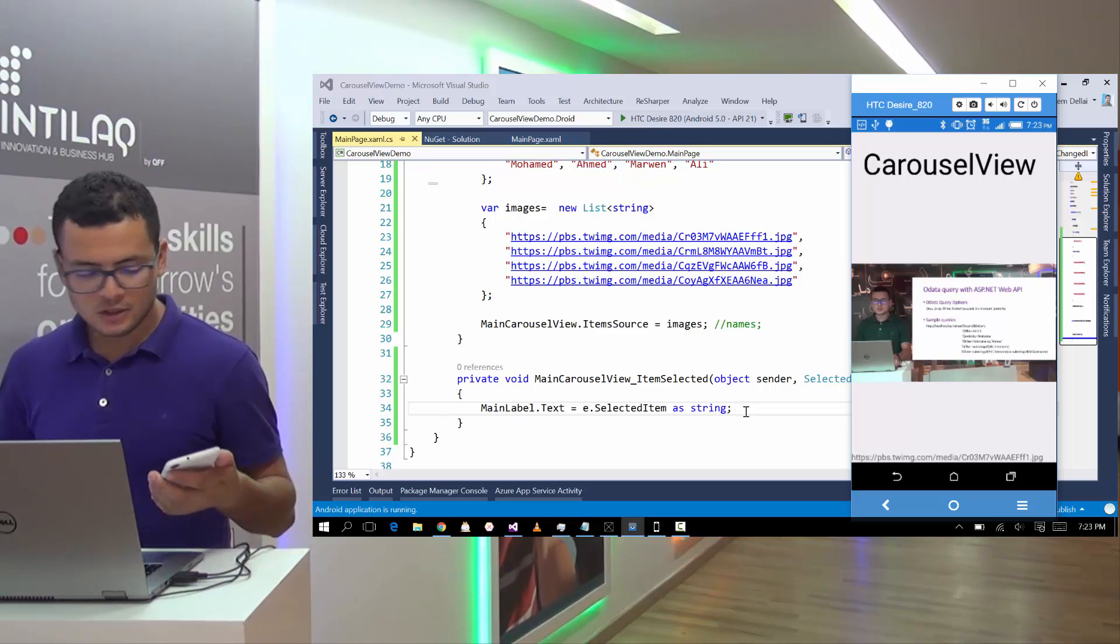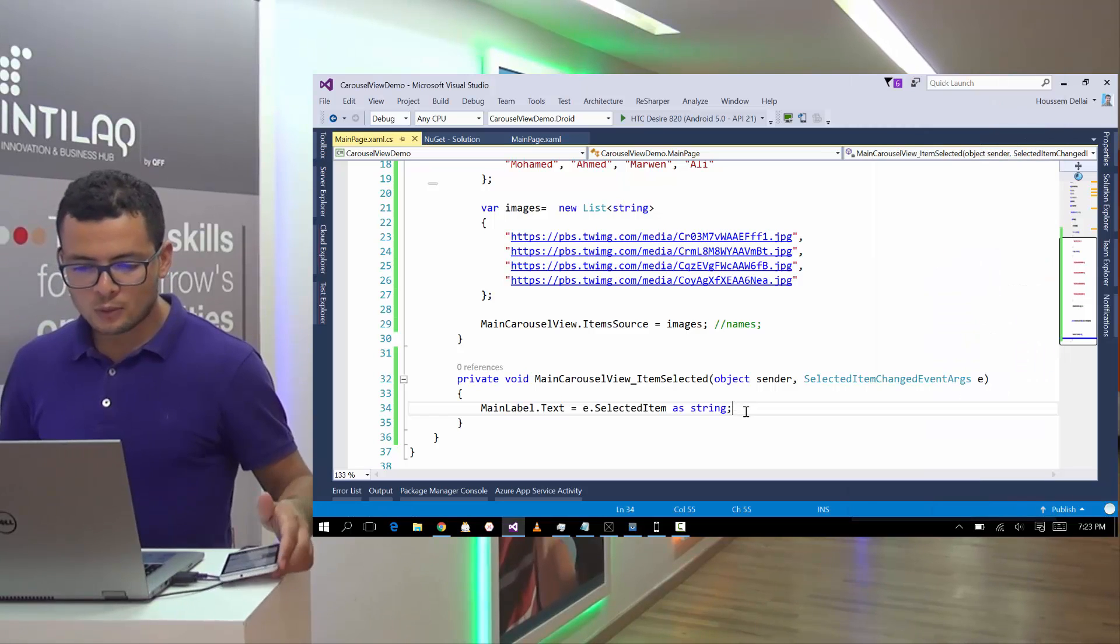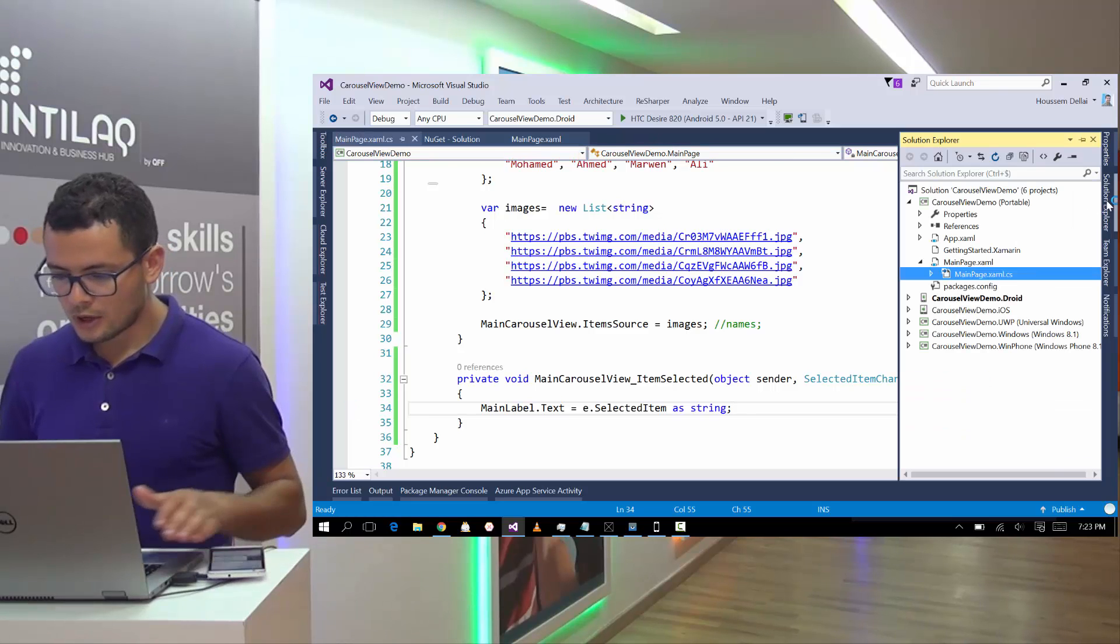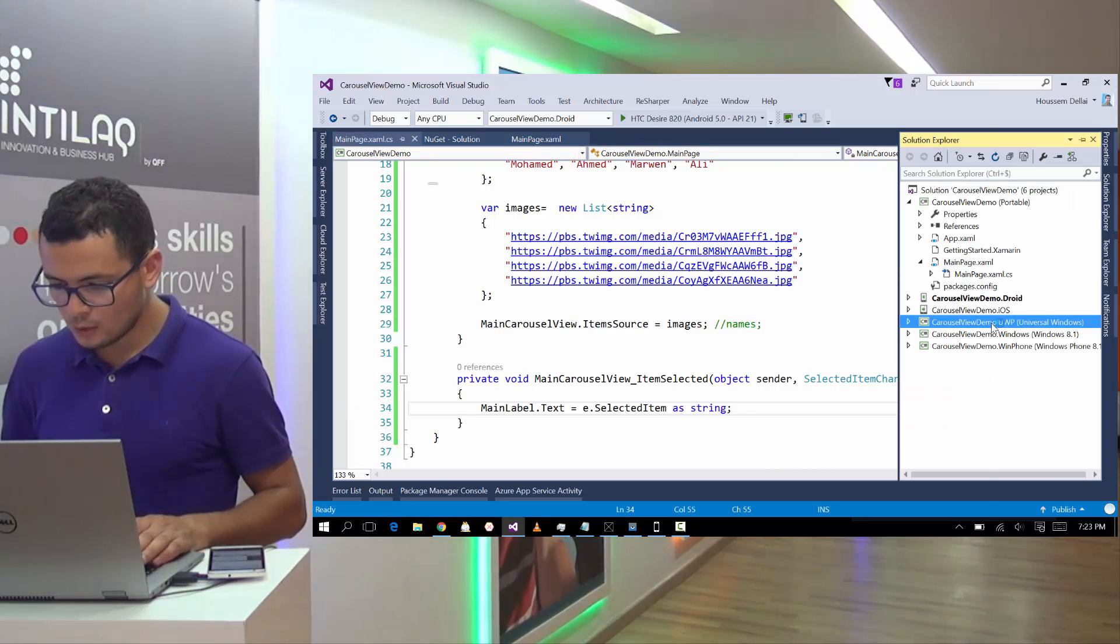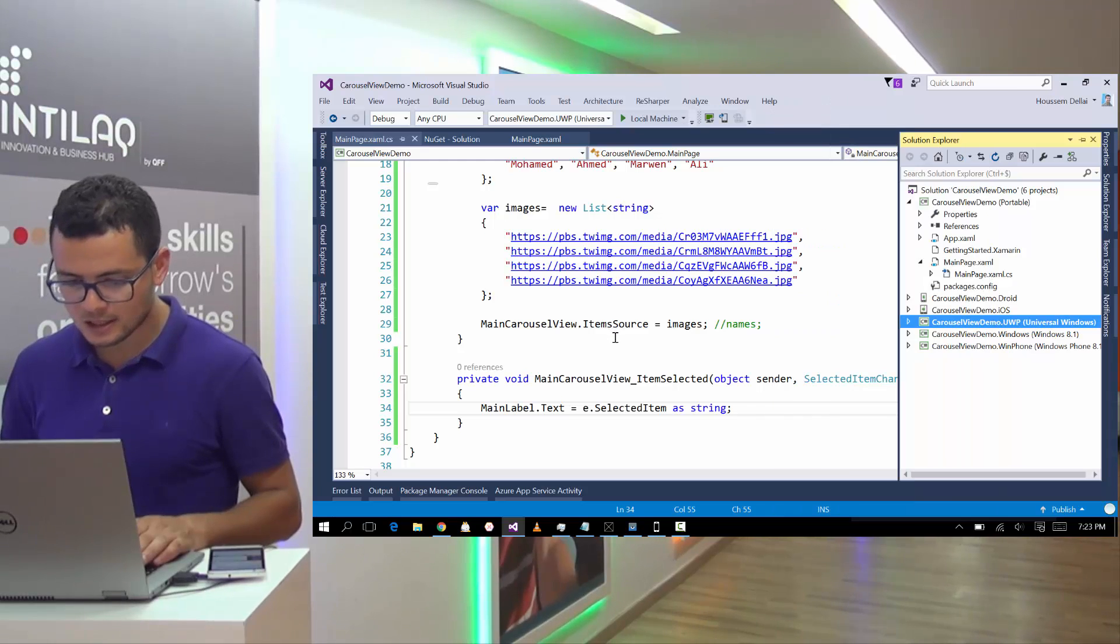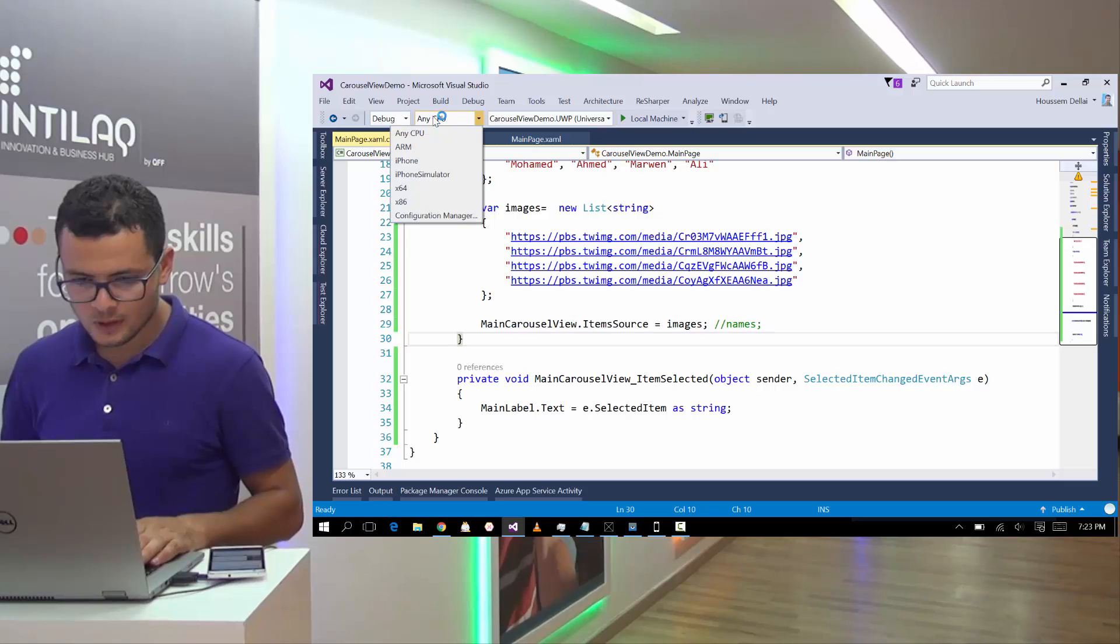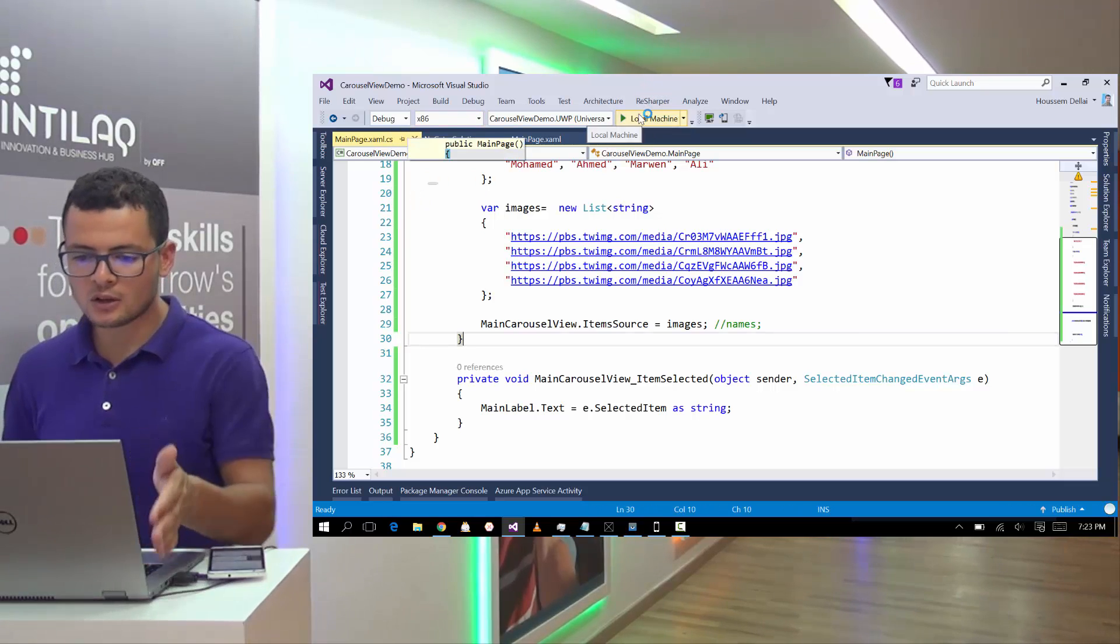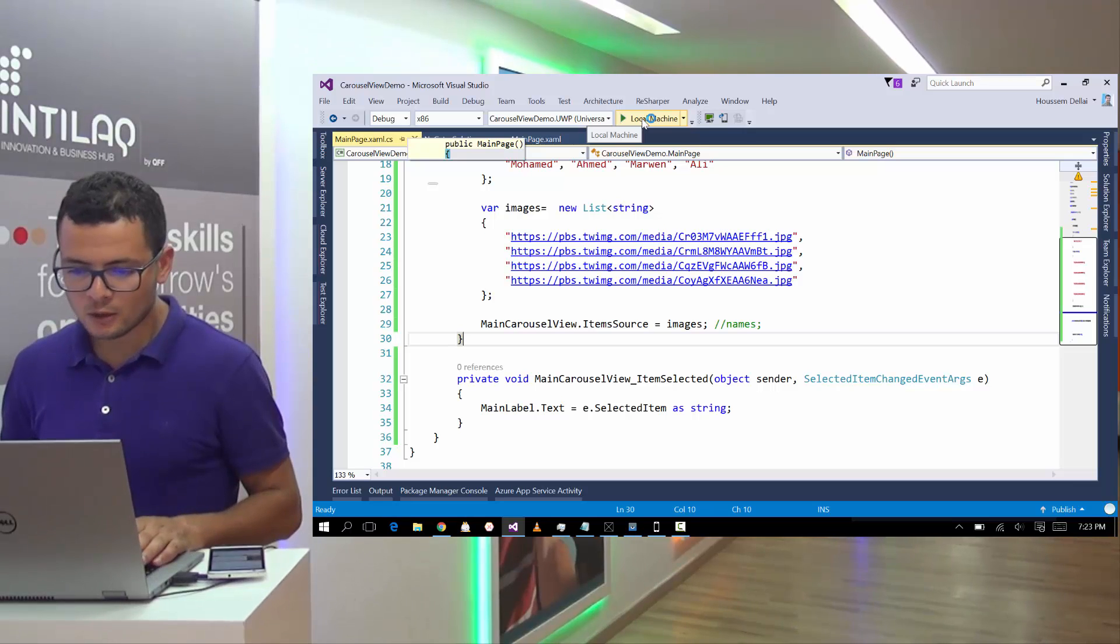So we have tested this application in Android. If we tested it on Windows UWP project by going to UWP and set a startup project.